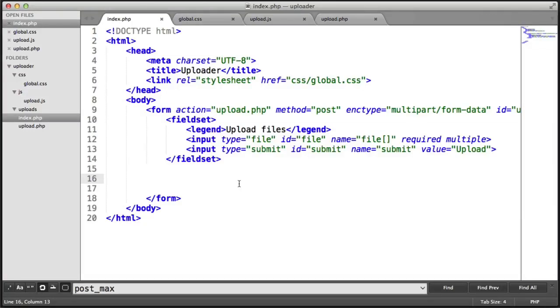We're now going to build a really nice looking progress bar. So we'll go ahead and write the markup, head back over to our style sheet, and start to actually create this.